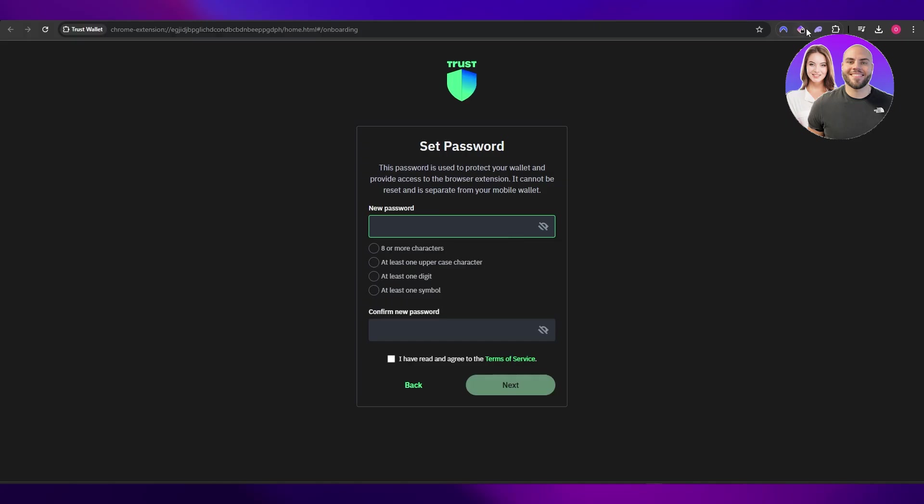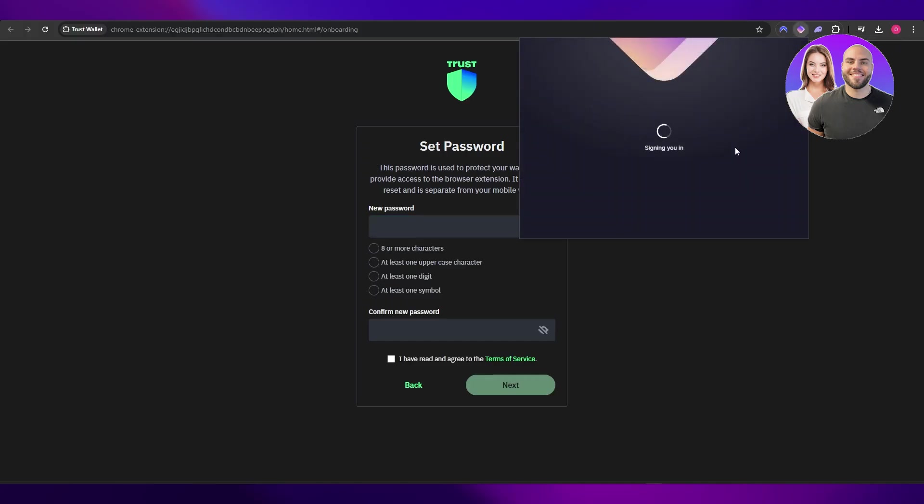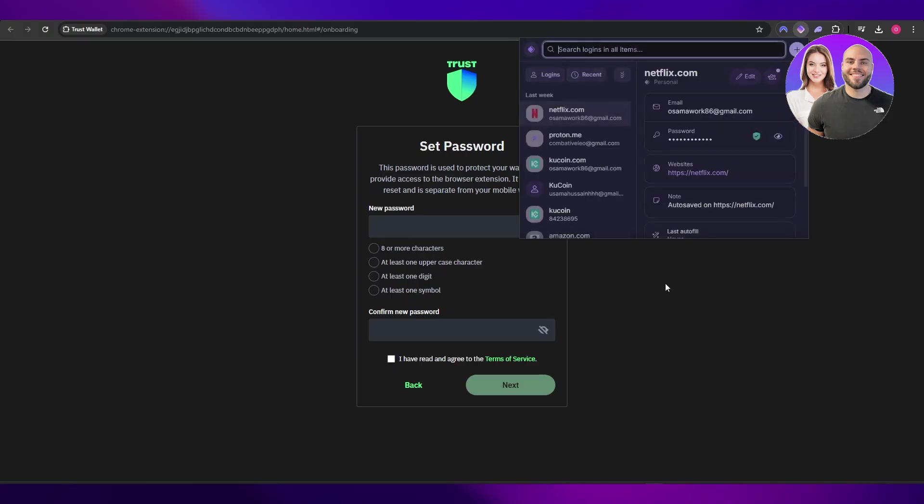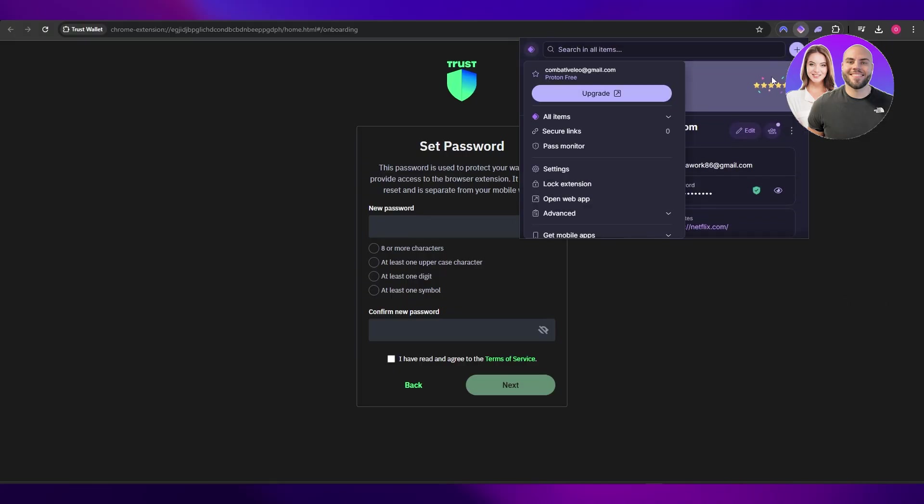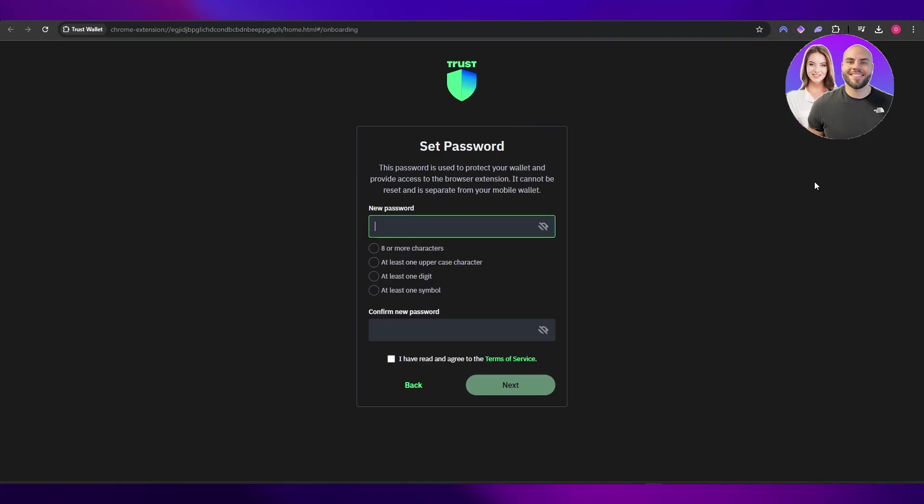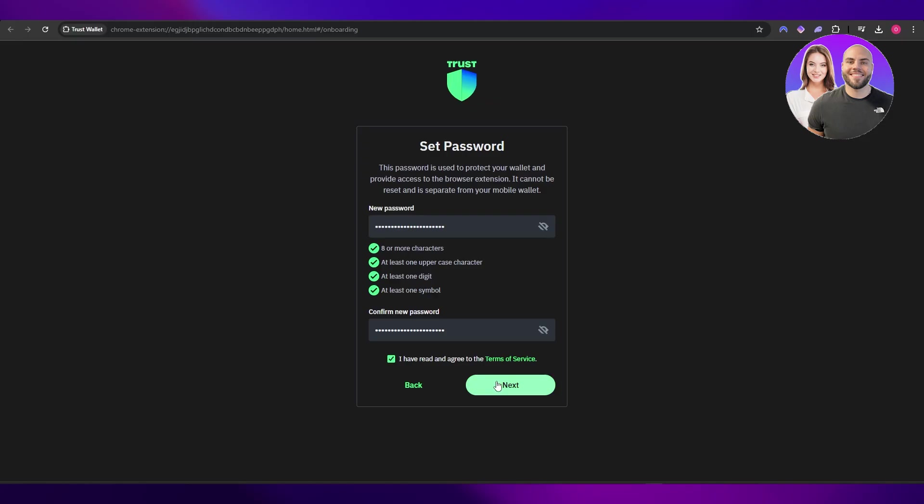Like Proton Pass—it's free and you can use it to generate a 20-character password. It's pretty cool, pretty simple, pretty easy. So go ahead and do that, set the password, and click on 'I have read the terms and agreement.'